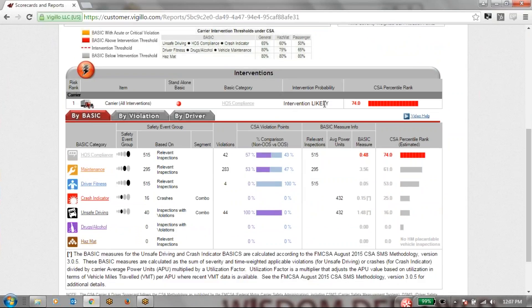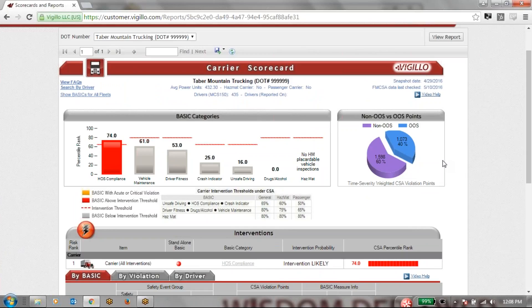It lets us know that an intervention could be likely for hours of service because it is in alert. Down below we have, with each basic category, what safety event group we're in, the amount of relevant inspections, the amount of violations with those inspections, our out-of-service versus non-out-of-service point comparison, and our basic measure along with that CSA percentile rank. If we wanted to investigate further why we're in alert for this particular basic, we are able to do that. Anytime our arrow turns to a finger we can dive down into that data further.